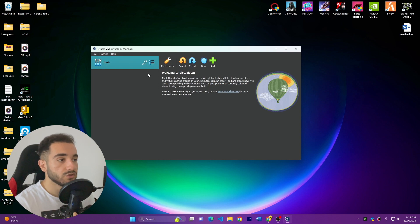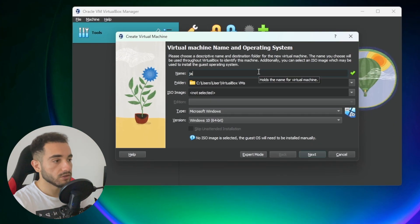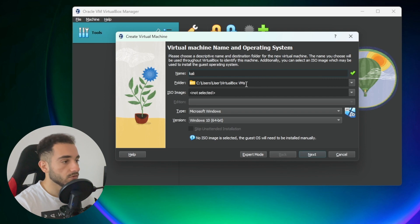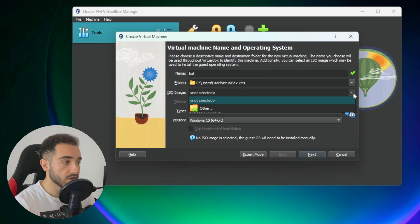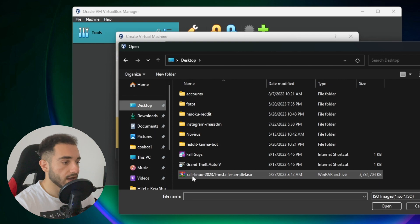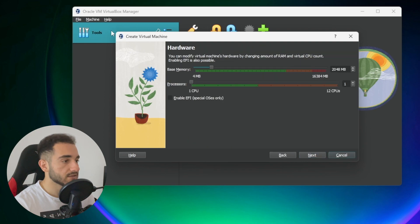Here is the latest version of VirtualBox. Click on 'New' and type a name for your virtual machine — I'll name it 'Kali'. You can choose the folder where you want to install it, but I'll leave it as default in the VMs folder. Then choose the ISO image by clicking 'Other', navigate to your desktop where the ISO file is, select it, and click Open. Then click Next.